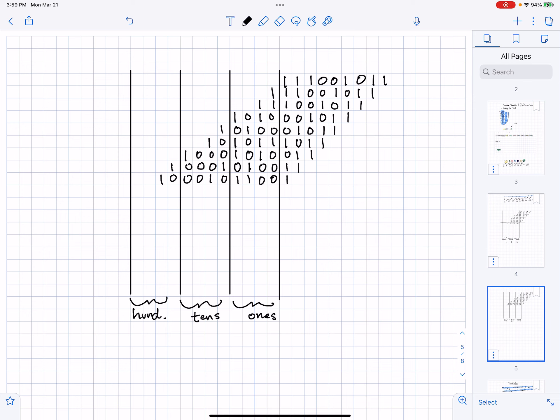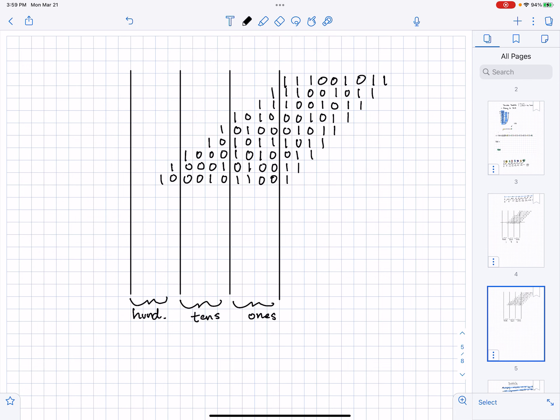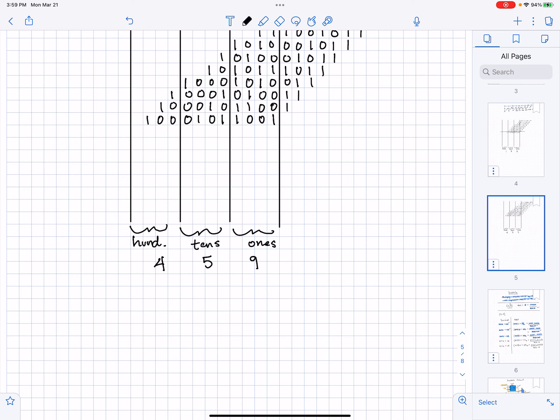Then on the last shift, the last shift does not require a dabble. And what I see here is 1, 0, 0, which is 4. And then 1, 0, 1 is 5. And 1, 0, 0, 1 is 9. So this is 459 in decimal.